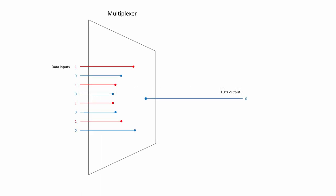In essence, a multiplexer, also known as a MUX, is a device that selects one of several data input lines, then forwards the signal onto just one output line. A multiplexer needs some additional inputs whose purpose is to control which of the data inputs should be directed to the output.